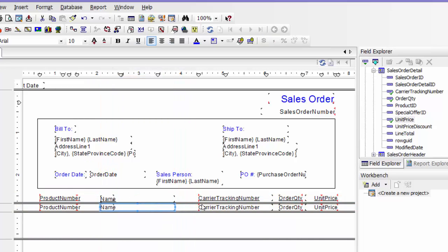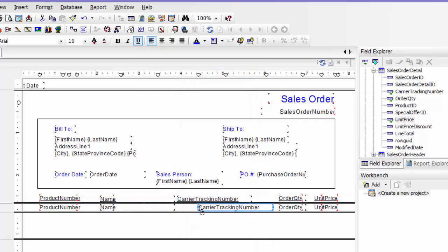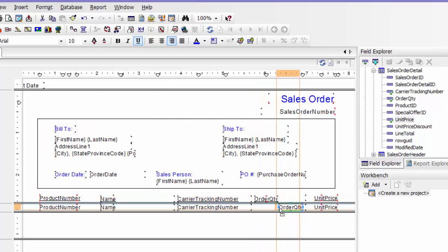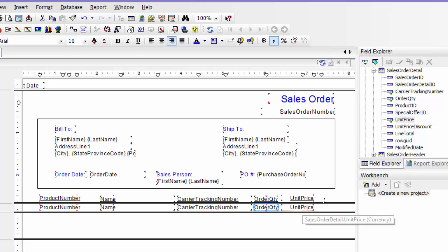I think we're going to need to move these over a little bit. You can also come up here and drag to move both the title or the label and the field. And then let's put in a discount.